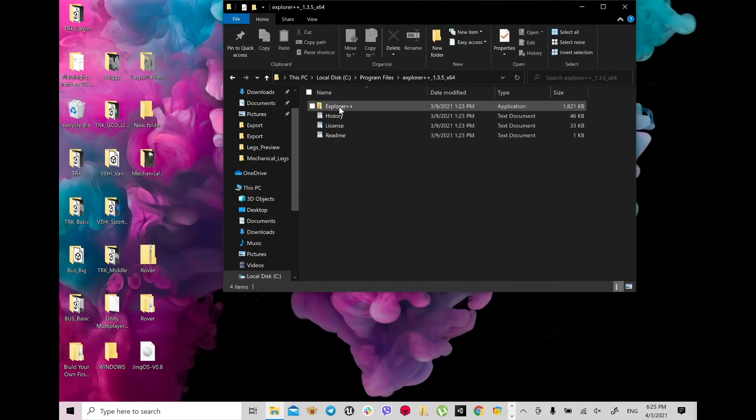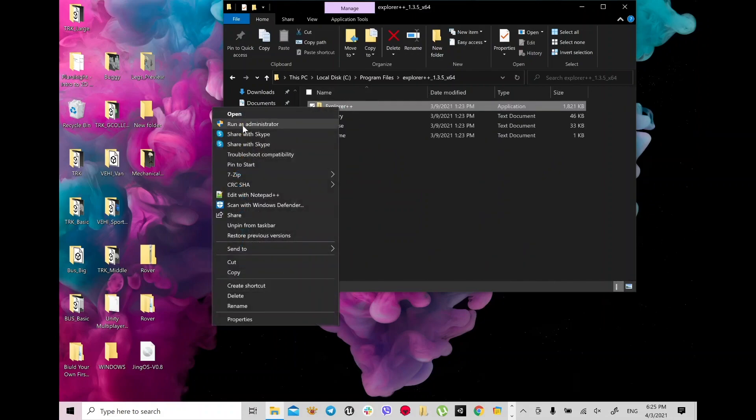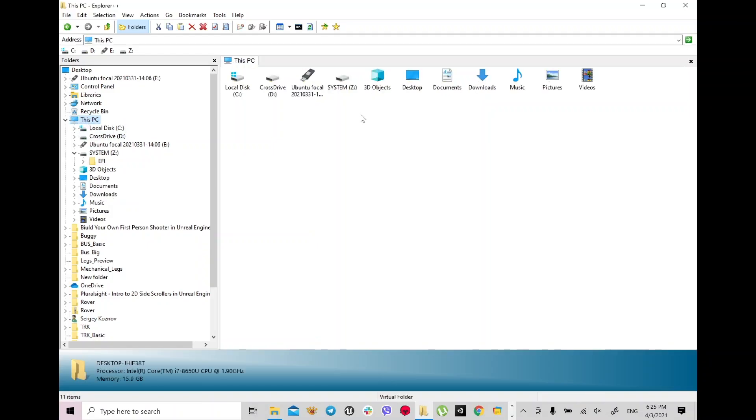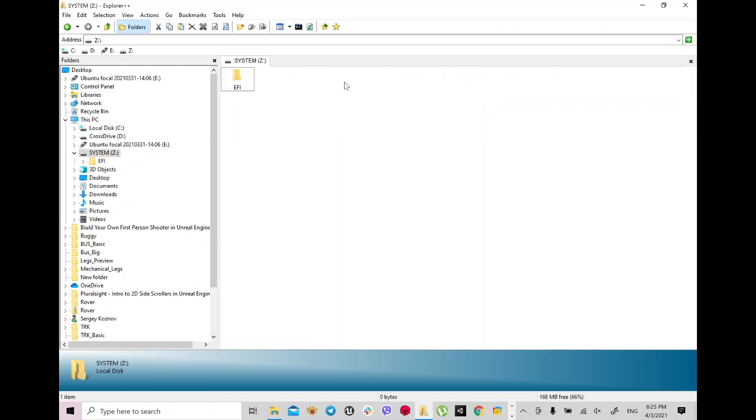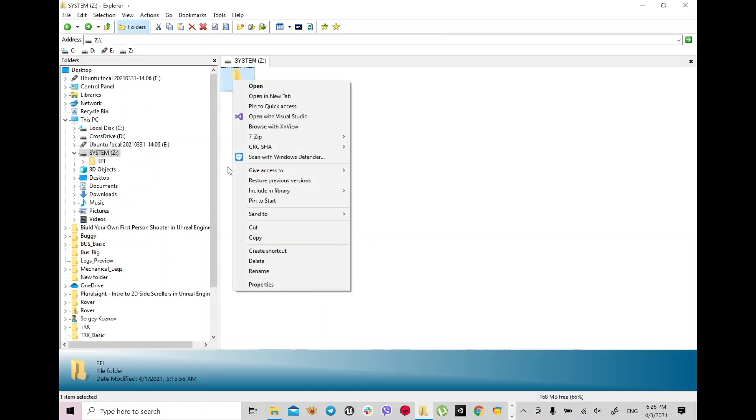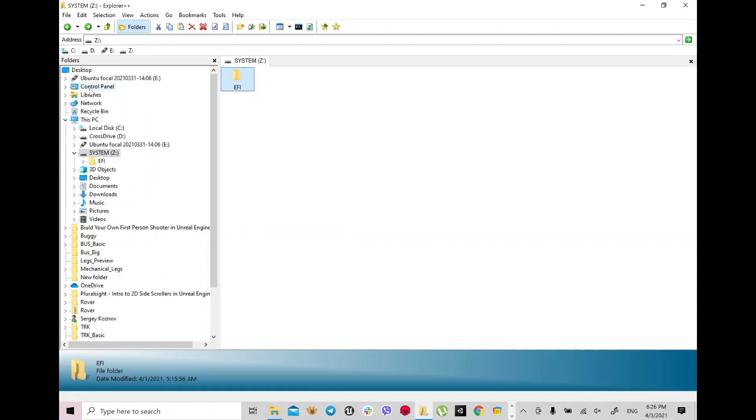Open as administrator, run as administrator, so this way you can copy and paste your EFI from your system Z drive or any drive you set up.